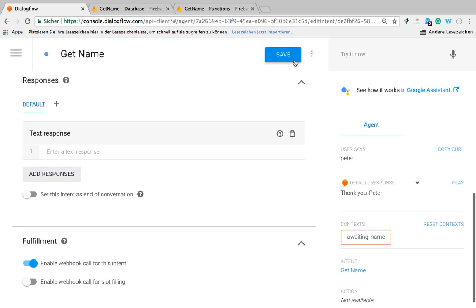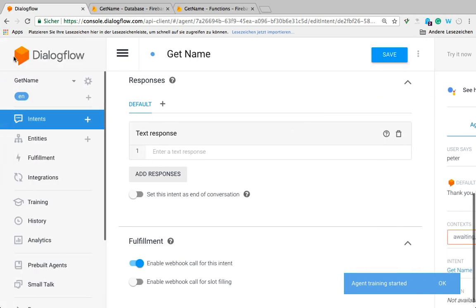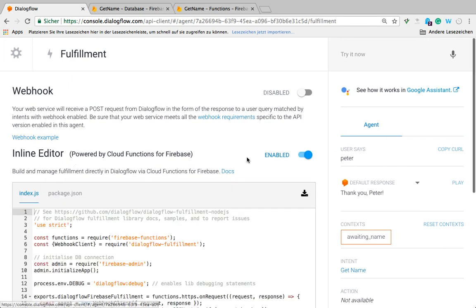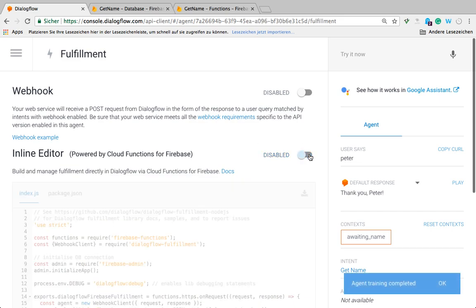I'm going to save this before I forget. I removed the response here because we're going to use the webhook to return us a response. The next step will be going to fulfillment. By default this will be disabled, so you've got to enable it.